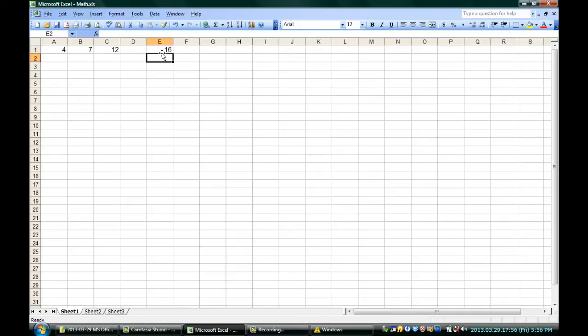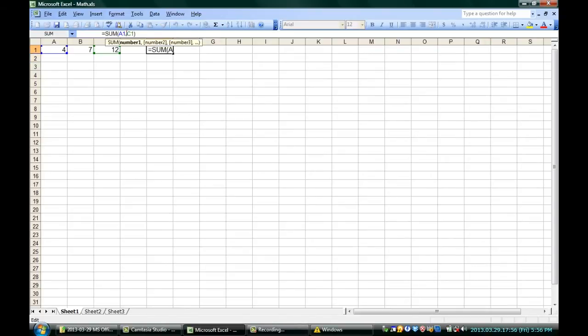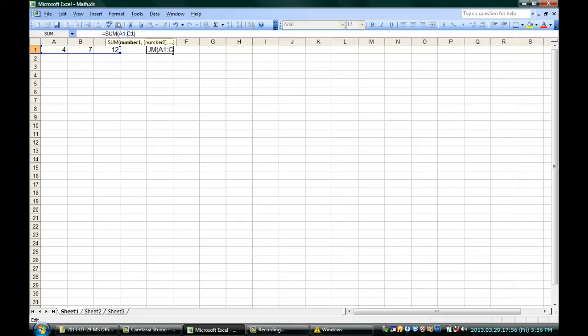Now, it's not too hard to change this to do other things, too. Instead of a comma, I could put a colon. And if I do that, you can see that it stretches the highlight all the way from A1 through B1 to C1. Colon means range. It means go all the way along here, and in this case, sum all of them. If I hit enter, it gives me the sum total of all three cells: 4, 7, and 12 is 23.